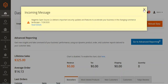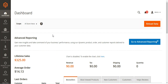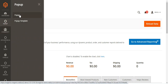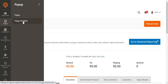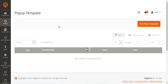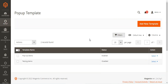After signing into the admin backend panel and after successful installation of the Magento 2 Pop-up Builder, you'll have a 'Pop-up' option in the side panel with two sub-options: one to create different types of pop-ups and another for pop-up templates. So let's go to pop-up templates first. Here you can see we have created two templates — 'Testing Demo' and 'Pop-up Demo'. The Testing Demo is disabled and the Pop-up Demo is enabled.